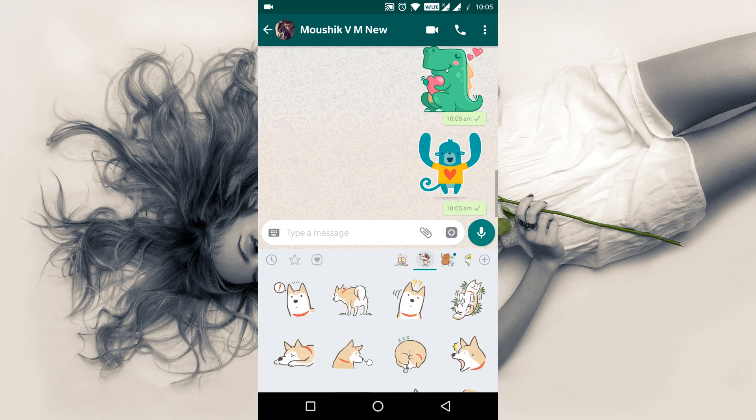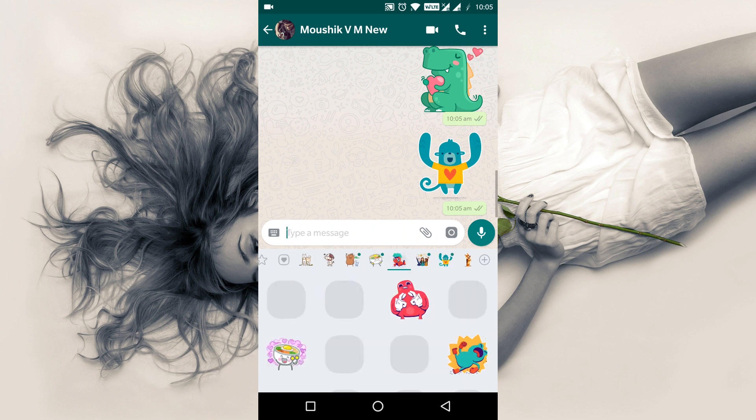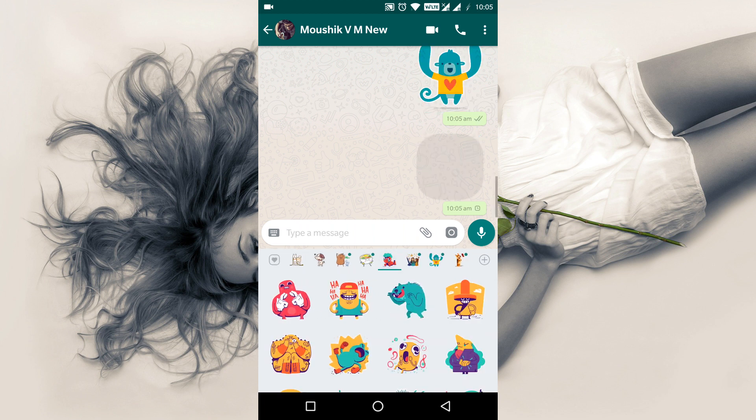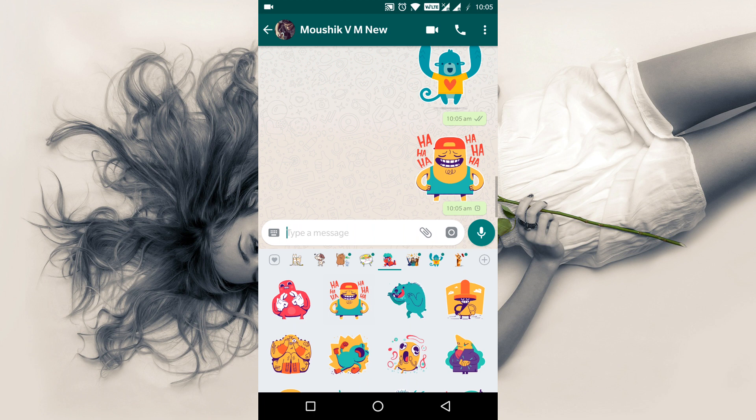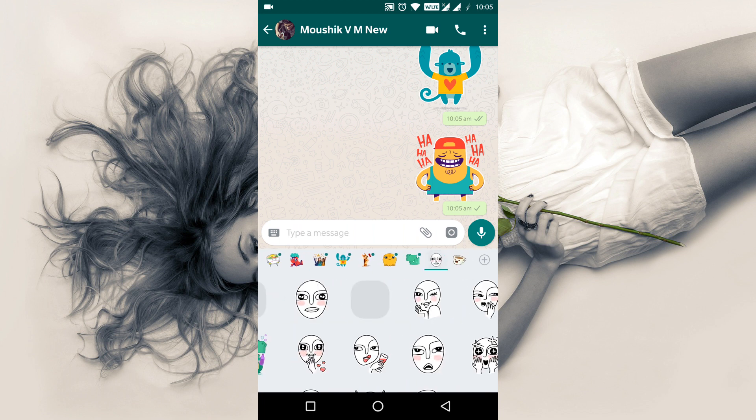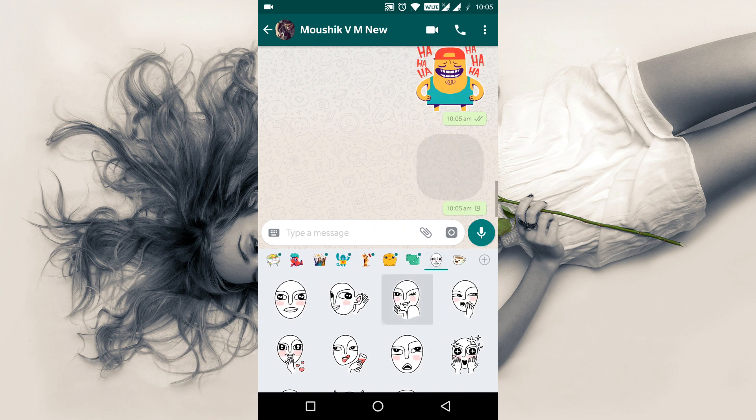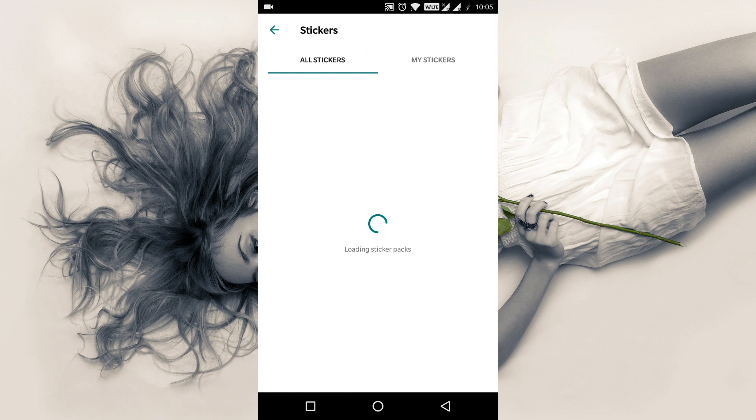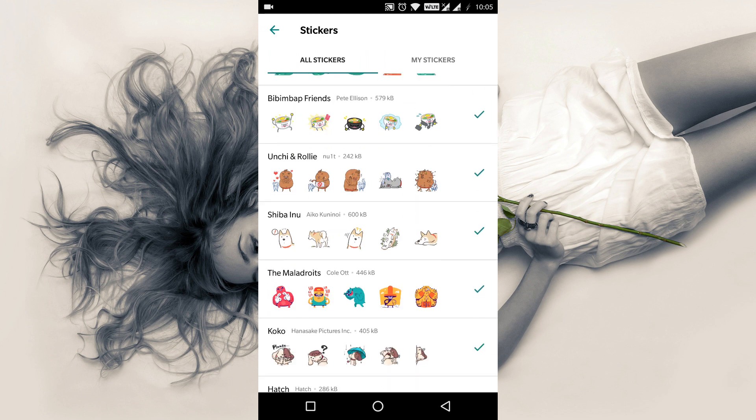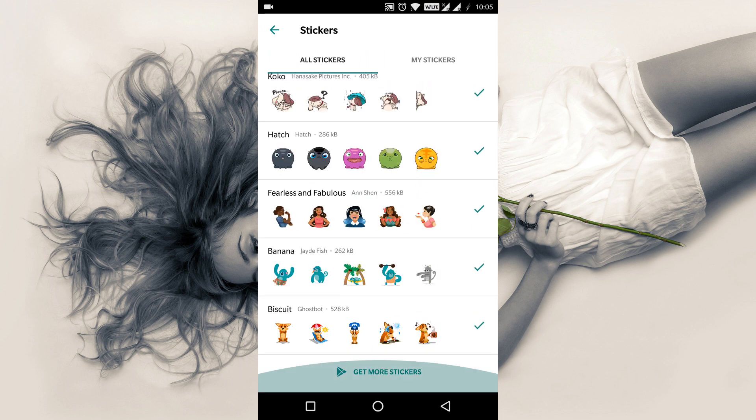Since today, WhatsApp is rolling out for all iOS and Android users the stickers feature, with the following 12 stickers packs. All of this is self-explanatory once you have the right version of WhatsApp installed.